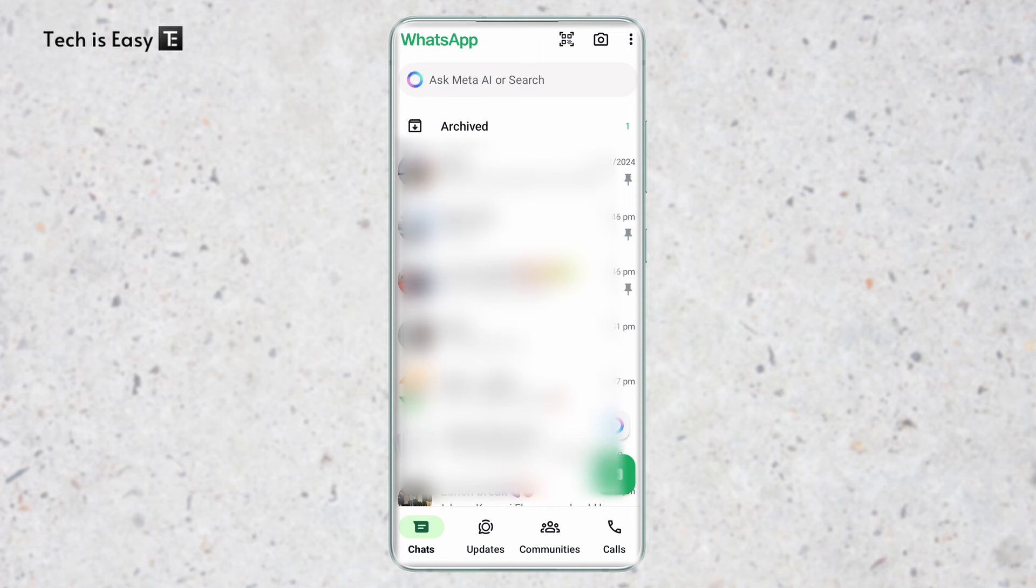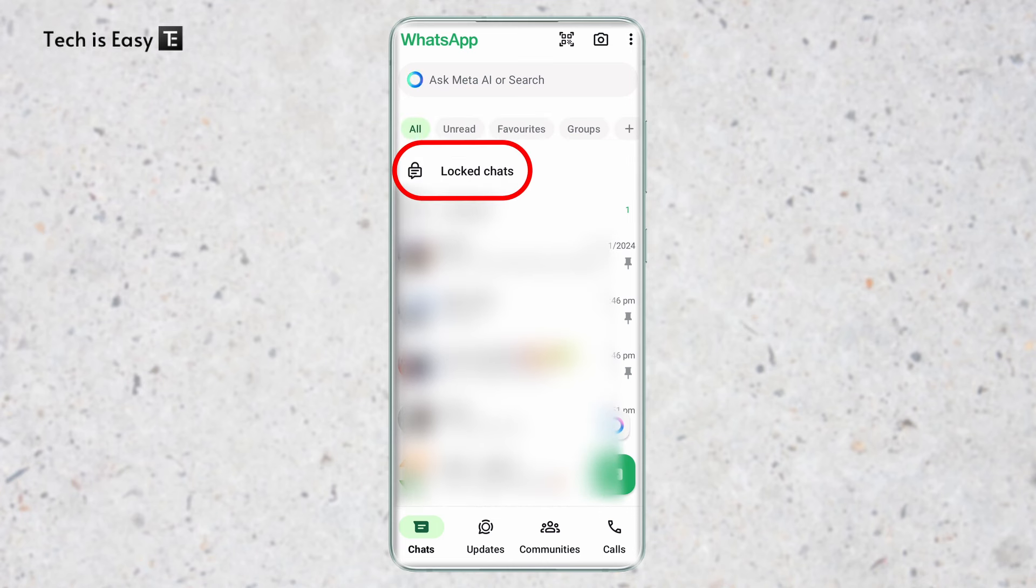Once this is done, you need to go to your locked chat. So I'll just swipe up here. I can see my locked chats. I'll open it. Then I'll unlock this.